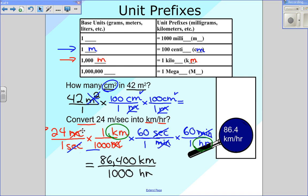If that was confusing to you, go ahead and go back to the beginning of this part and rewatch it again, just to make sure that you understood every step there.